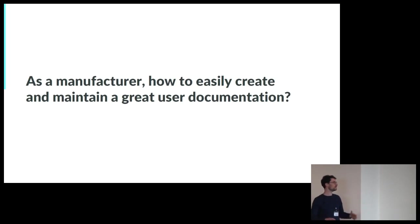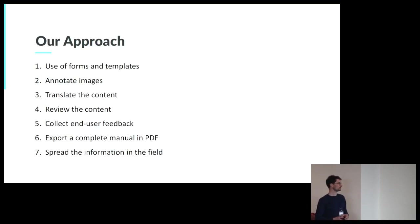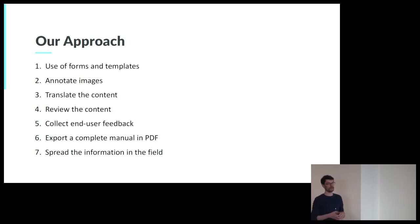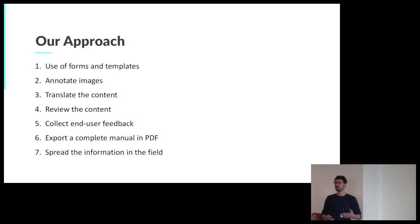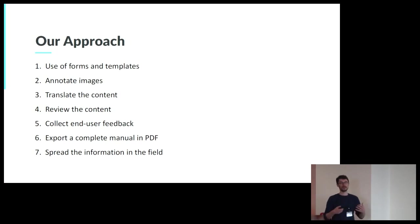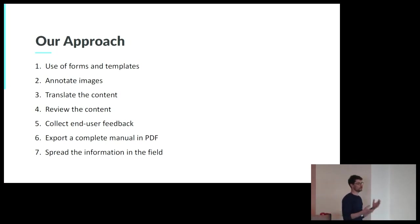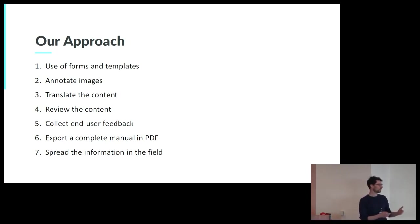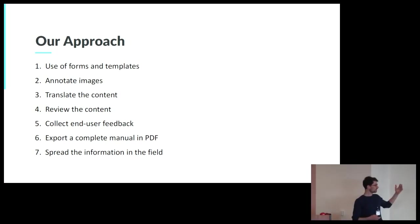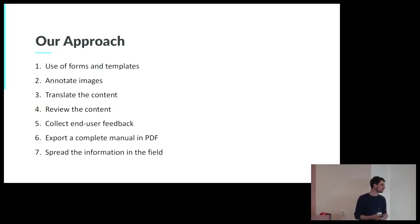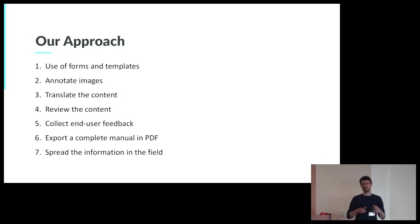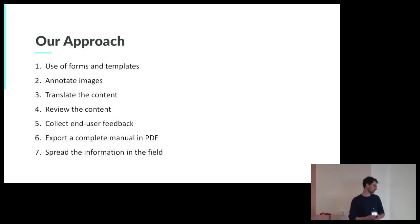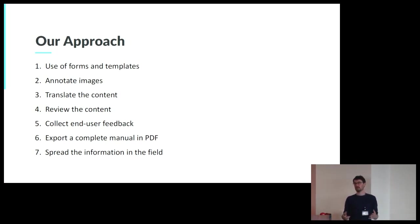As a manufacturer, how to easily create and maintain great user documentation? So our approach is to use forms and templates to be able to create a uniform type of document. Of course, we need to provide tools to annotate the images because when you deal with some visuals, you need to explain to your user what to do at each step of the instruction. You need to translate the content. We provide tools to review the content, to collect end-user feedback, and to export your complete manual into a PDF format. And then you need to spread the information to the right people at the right moment.